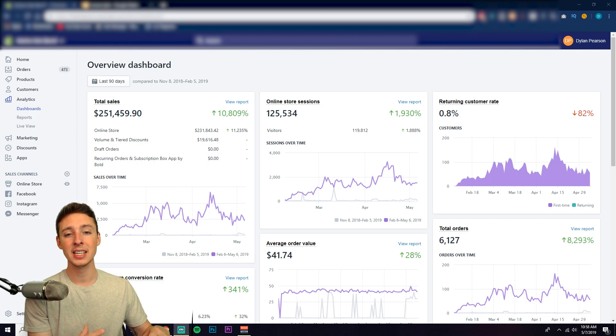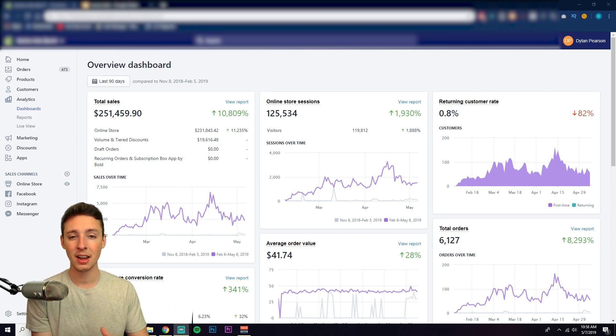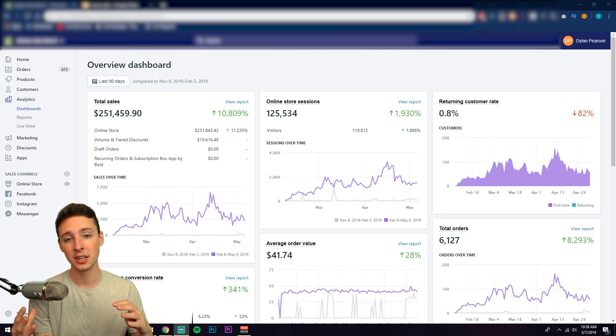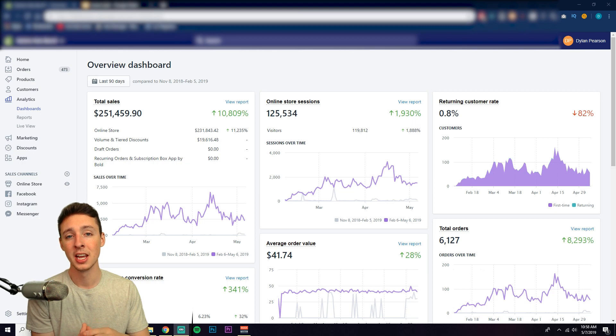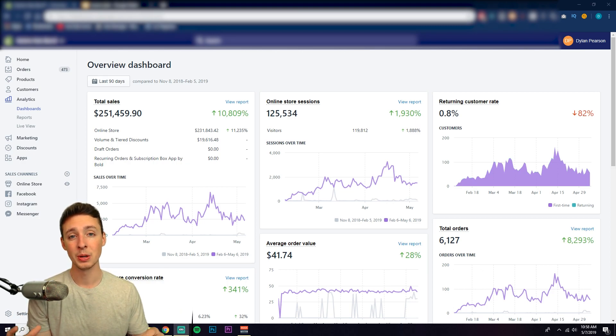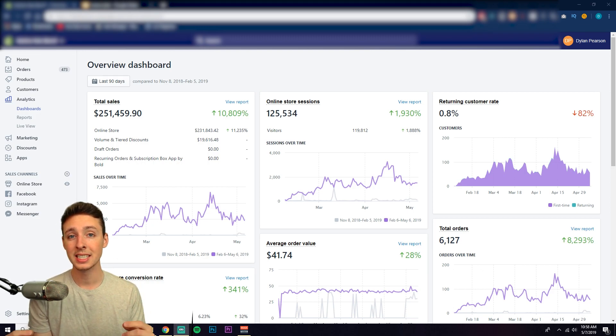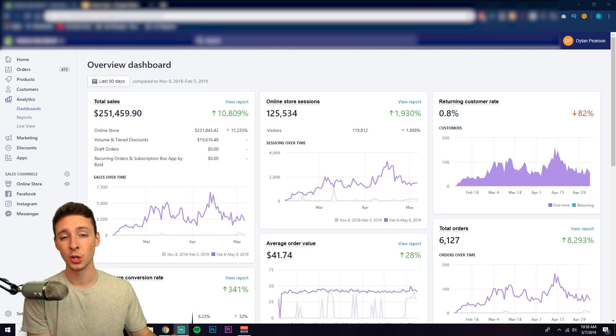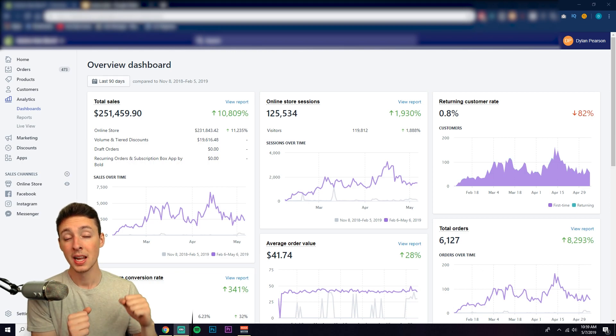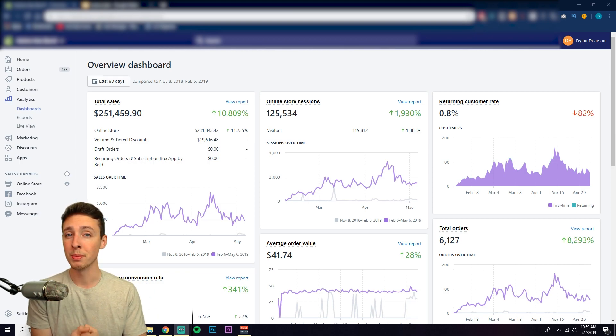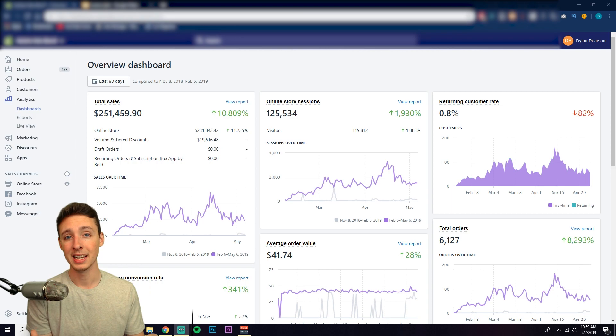As you see, this is a store that I launched about 70 days ago that's done $251,000 at about a 32% profit margin in that time period. So it's very profitable still, but there's a few key takeaways from what I'm about to show you that you need to grasp and master in order to be profitable with Shopify in 2019.